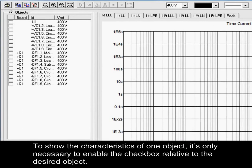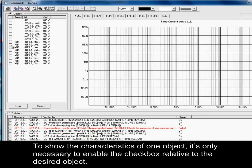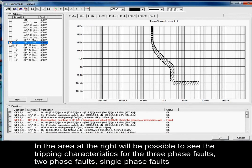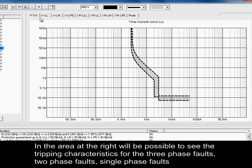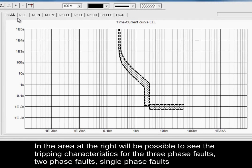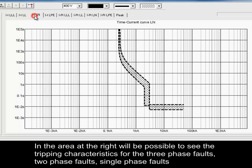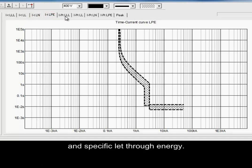To show the characteristics of one object, it is only necessary to enable the checkbox relative to the desired object. In the area at the right, it will be possible to see the tripping characteristics for the three-phase faults, two-phase faults, single-phase faults, and specific let-through energy.